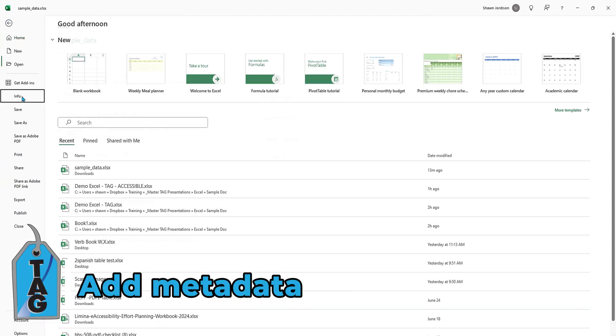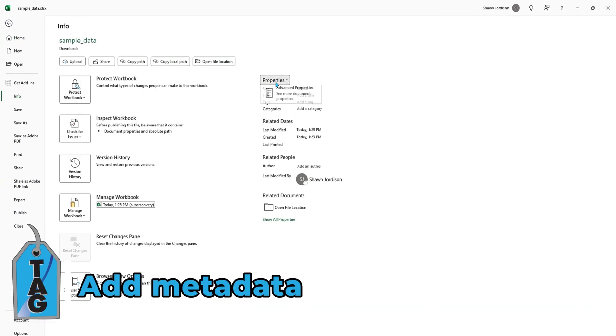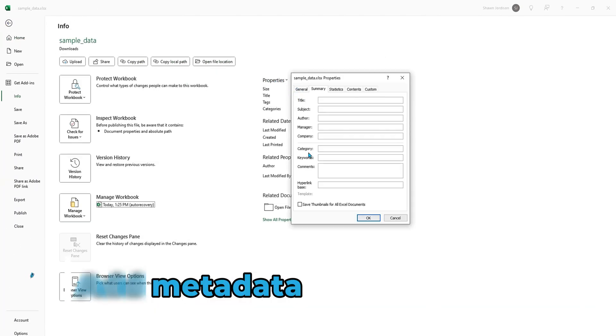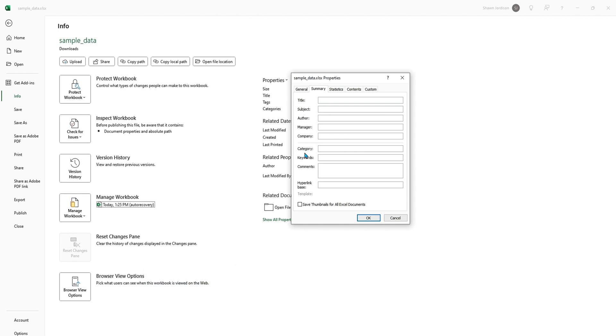Next let's add in our metadata. I'm going to select File, Info, under Properties, Advanced Properties. Let's add in a title: the title of this document is Customer Information. The subject is Demo Document for Excel Accessibility. The author is The Accessibility Guy, and our keywords are going to be Excel Accessibility. Select OK.